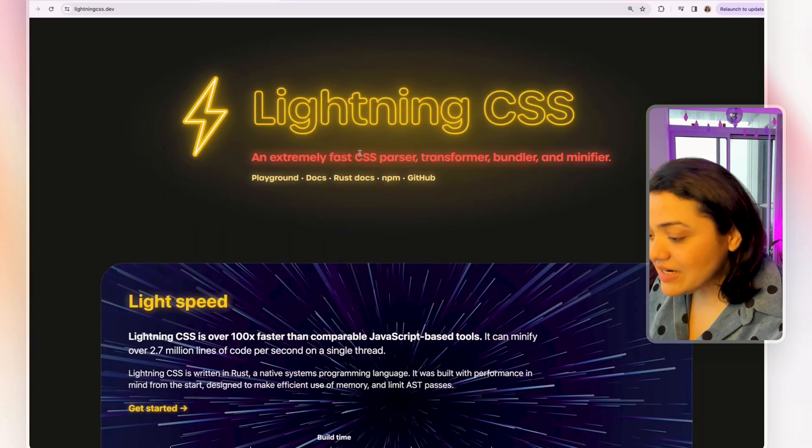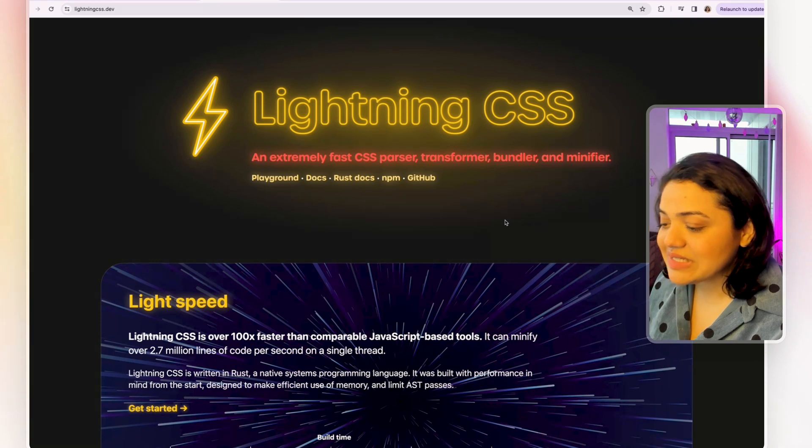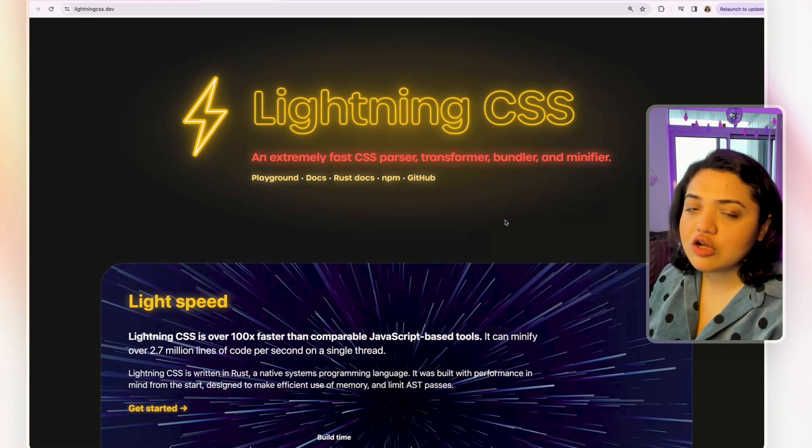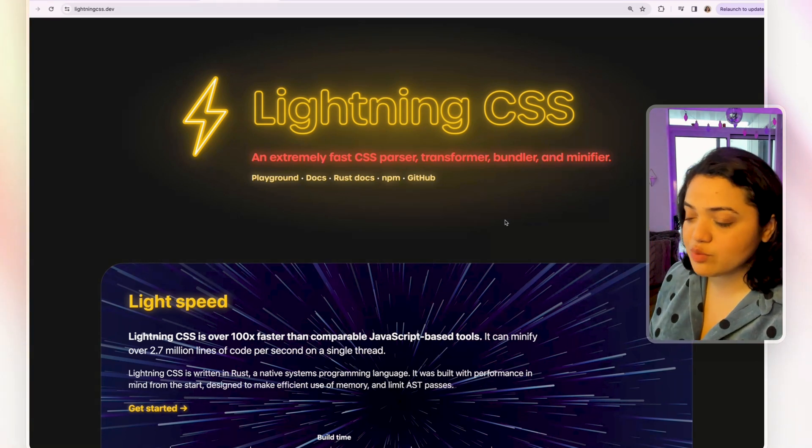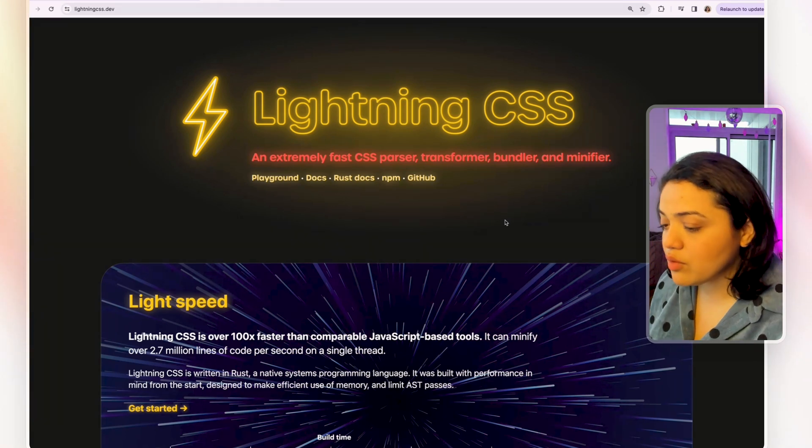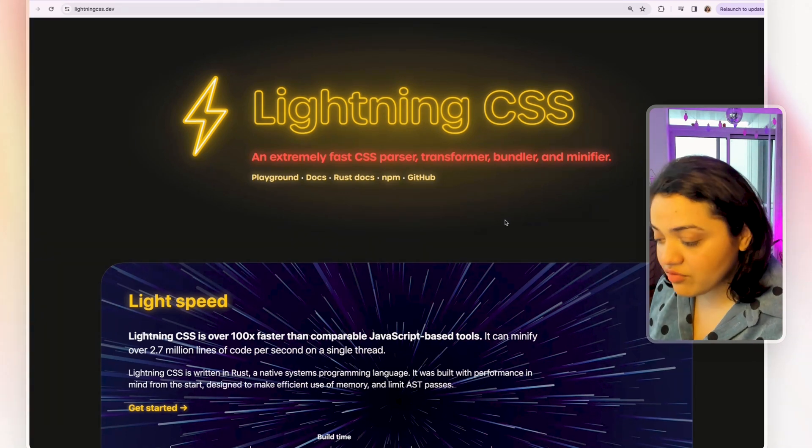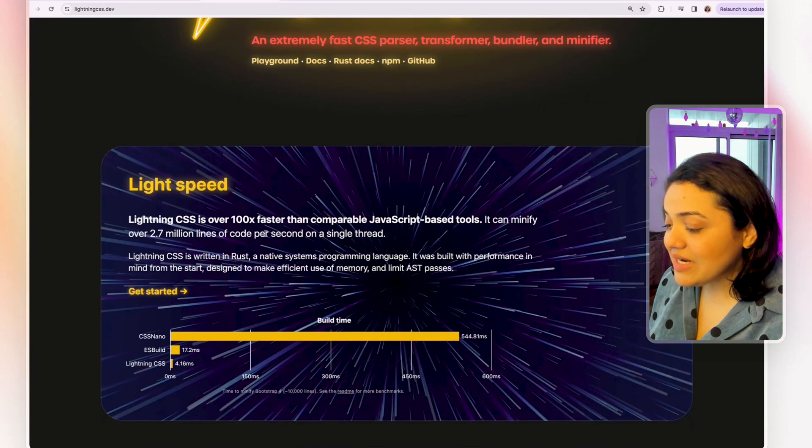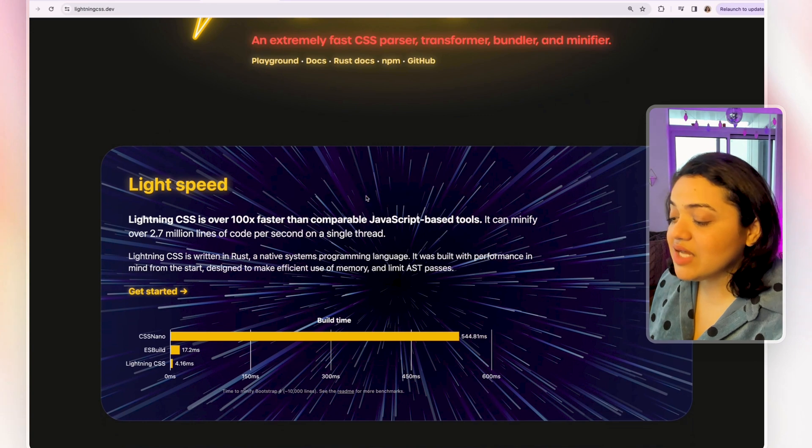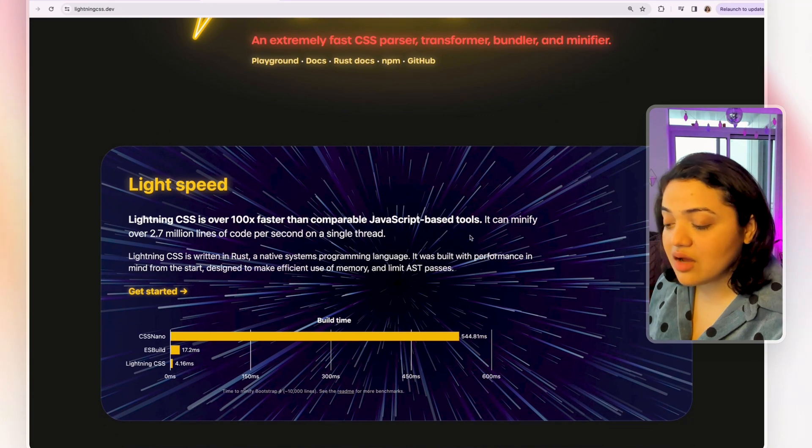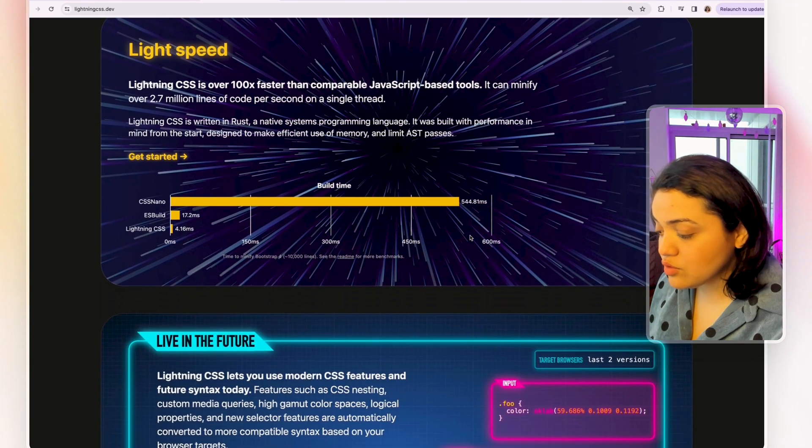Now, Lightning CSS is again a really fast CSS parser, transformer, bundler, and minifier. It is 100 times faster than other JavaScript tools. So for example, if we were to compare Lightning CSS, build time will take 4.16ms, then ES build is 17.2ms if we were to compare the two, which is really fast.